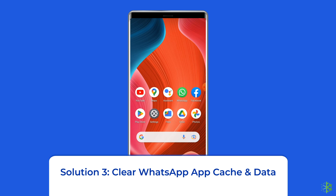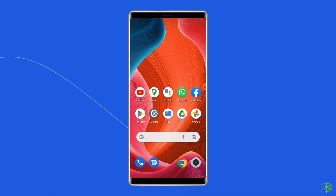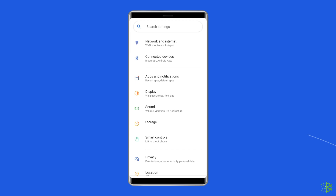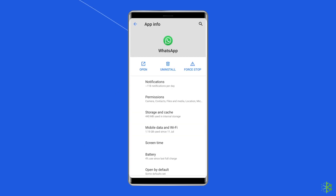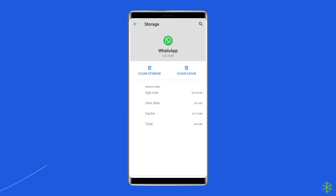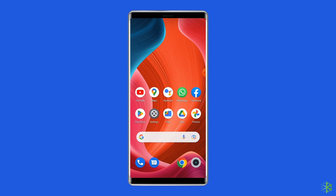Solution 3: Clear WhatsApp app cache and data. Whenever you come across any app-related issues on your phone, you should clear the cache and data of that particular app. The same goes for WhatsApp as well. For this, navigate to Settings, then Apps and Notifications or App Management. Here you will see all apps — find WhatsApp. On the app's page, choose Storage, and then Clear Storage or Clear Data. Finally, restart your phone.